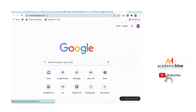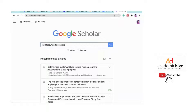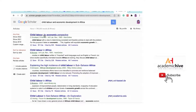Let's go to scholar.google.com and search for a topic — say, child labor and economic development in Africa, for example. I can see papers about child labor from an economic perspective, a 1995 paper, child labor in Africa from 1993.